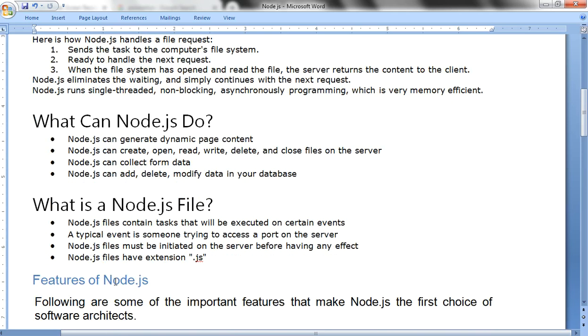A Node.js file contains a task that will be executed on a certain event. A typical event is someone trying to access a port on a server. Node.js files must be initiated on a server before having any effect. Node.js files have an extension with .js.